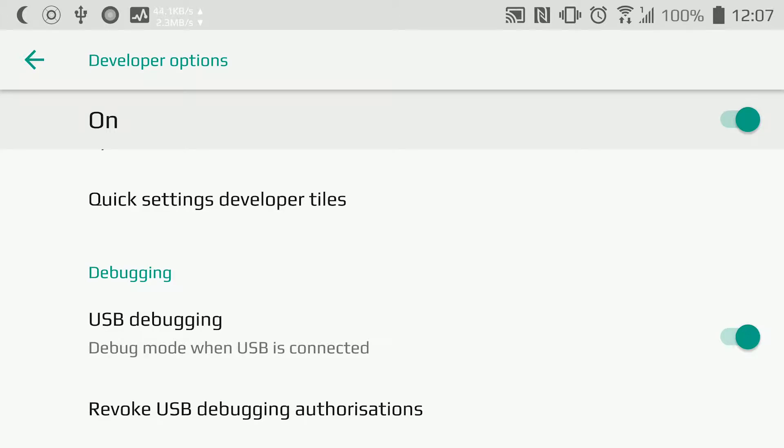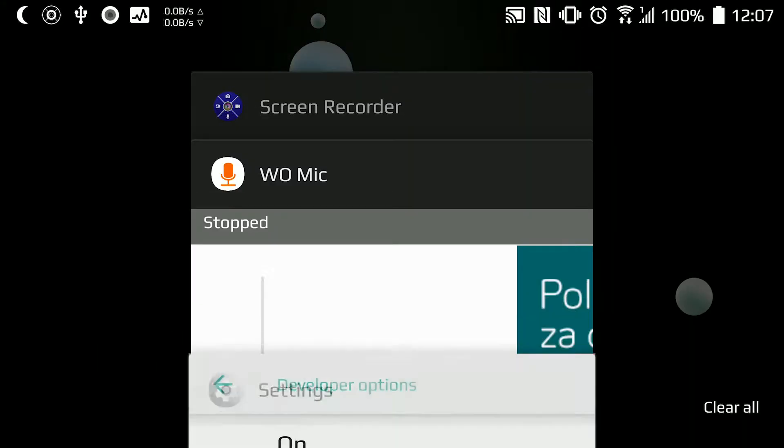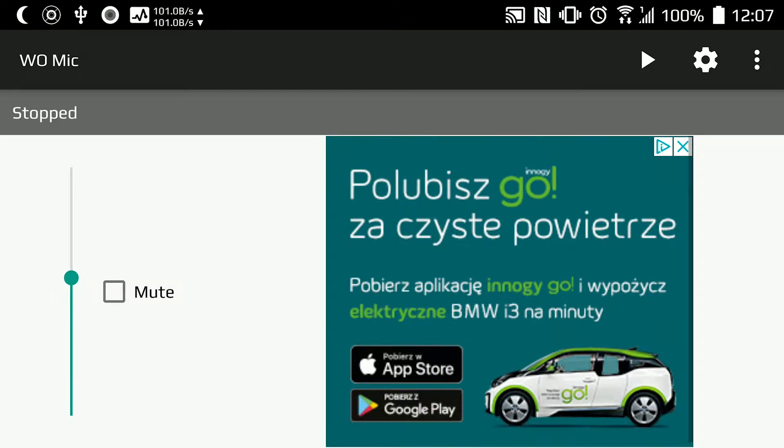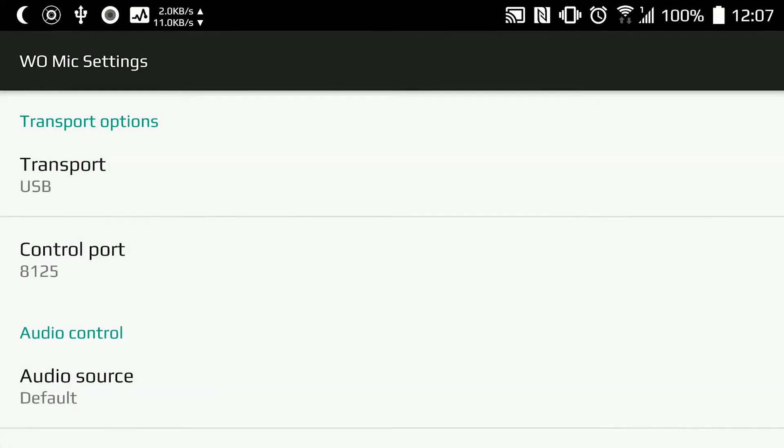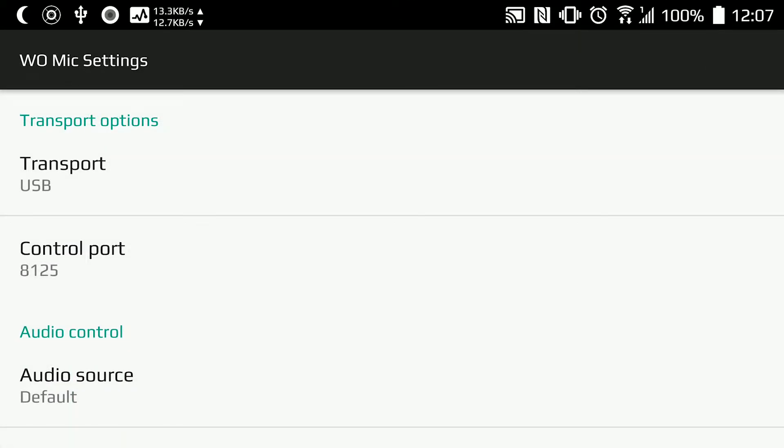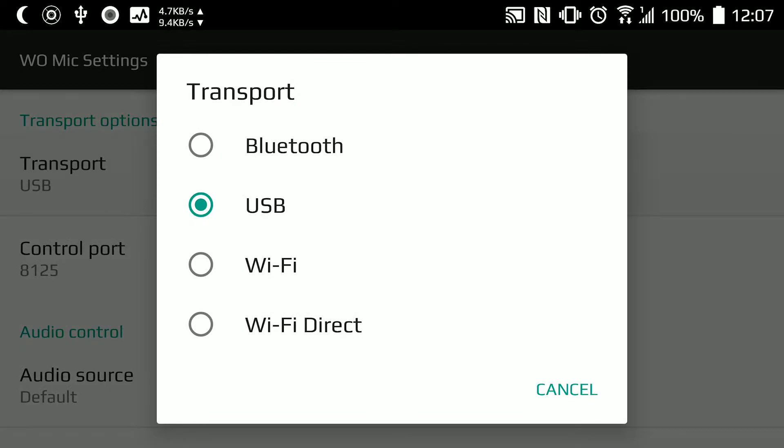Let's go back to WoMike. Here in Settings, click on Transport and select USB. Go back.